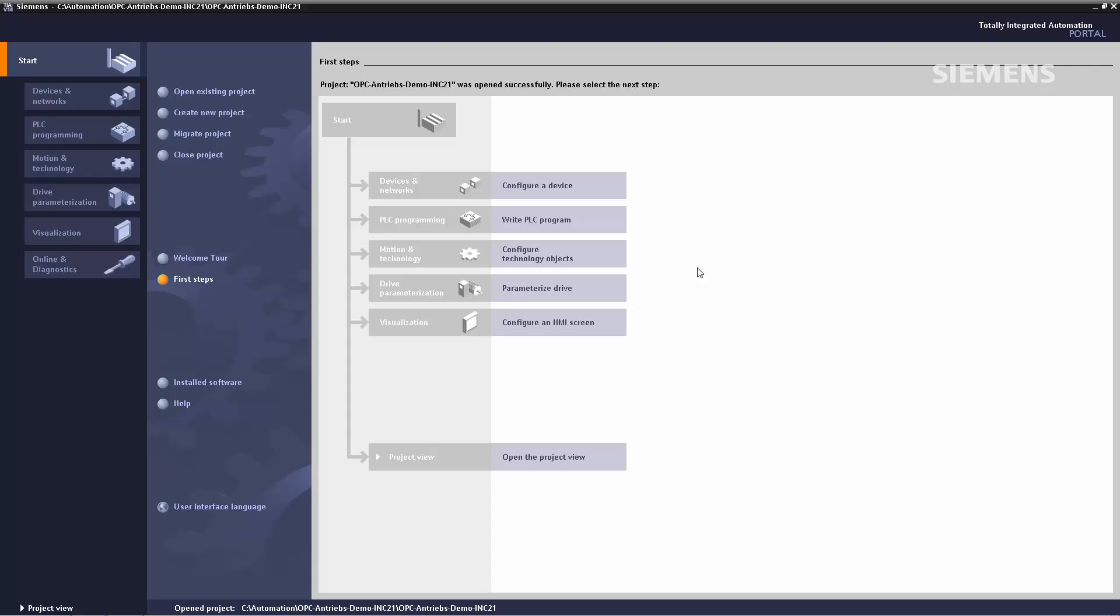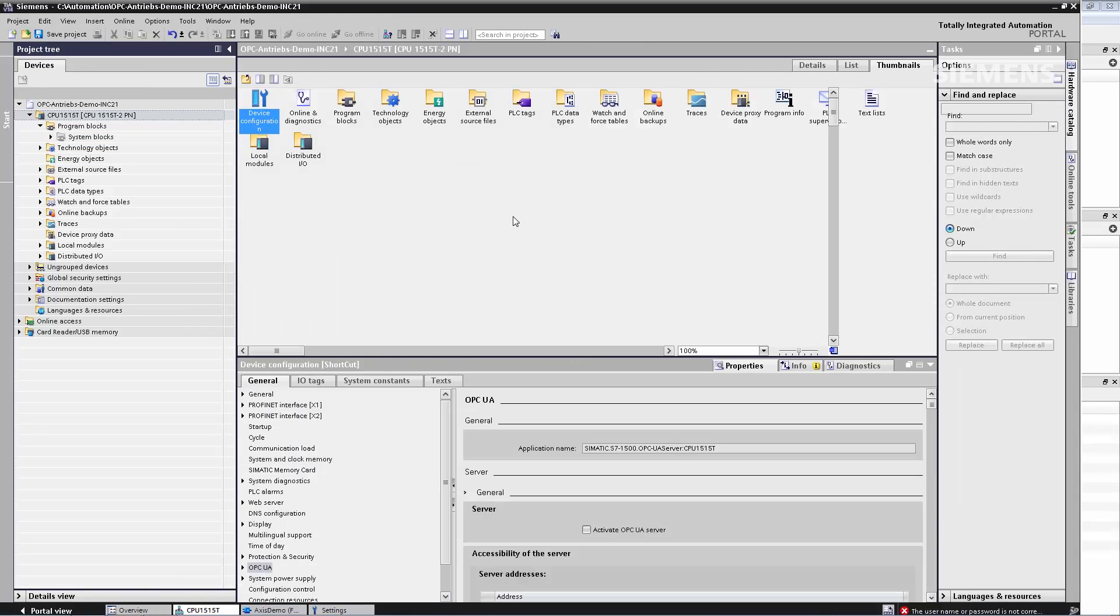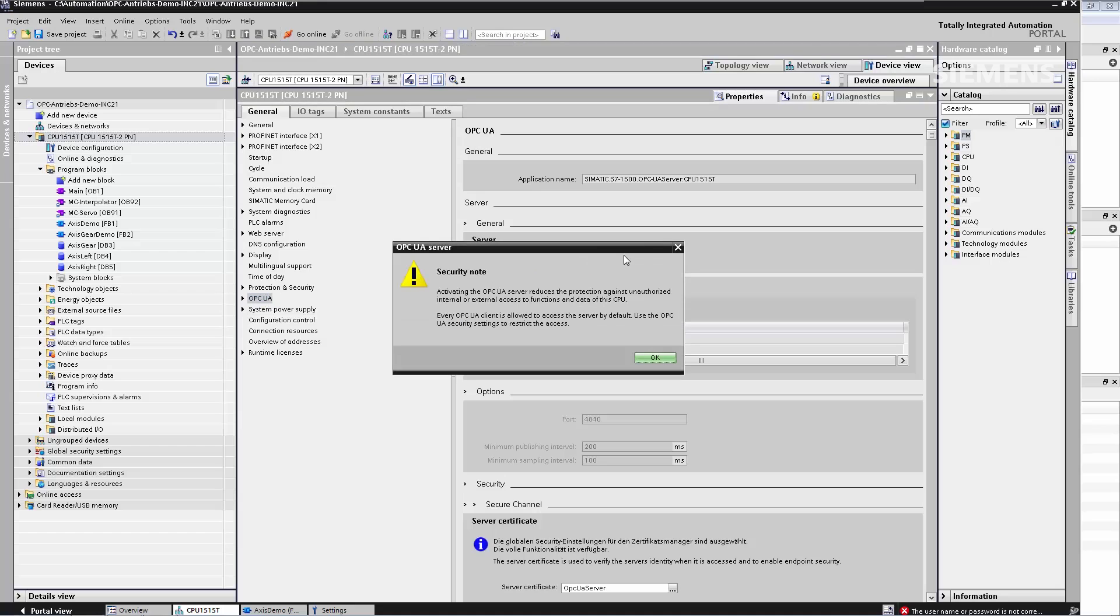And now I'm going to show you everything in practice. As you can see, I've already opened the project and in step one, I switch over to the hardware properties of the CPU. I can see the CPU here and I maximize the hardware properties dialog. I find a new entry in the hierarchy OPC UA. Here I can activate the OPC UA server with one click.